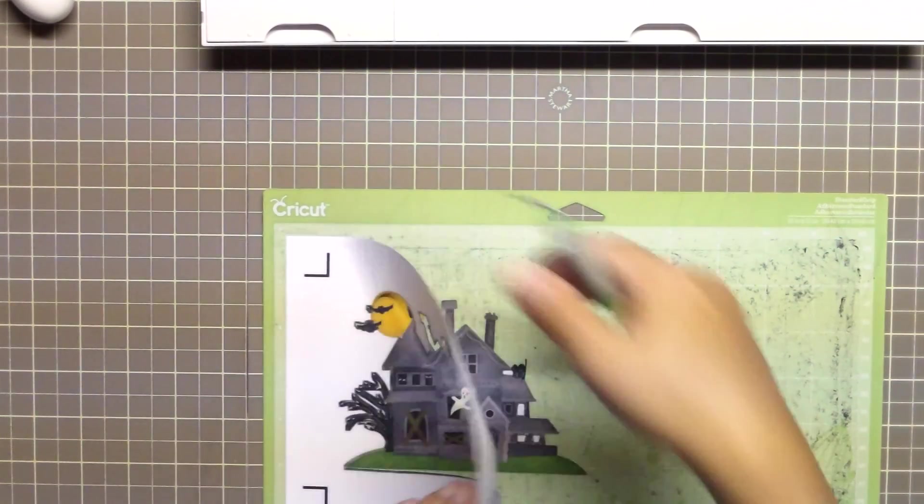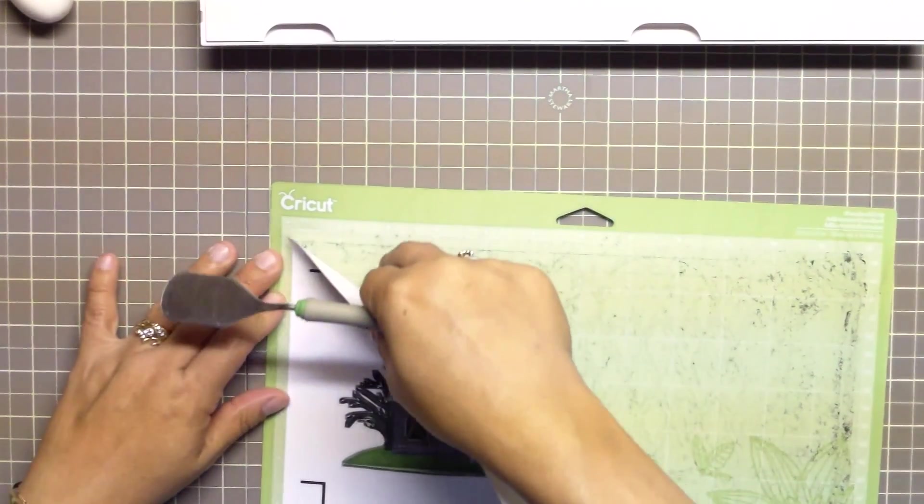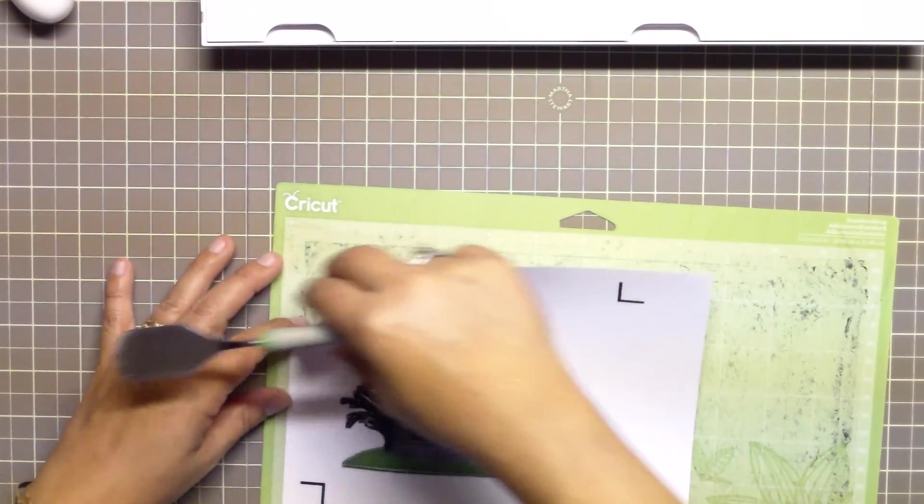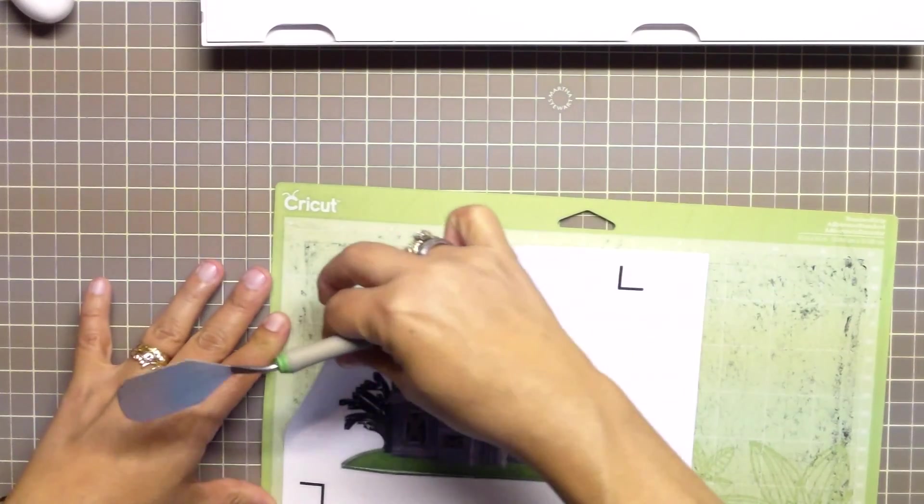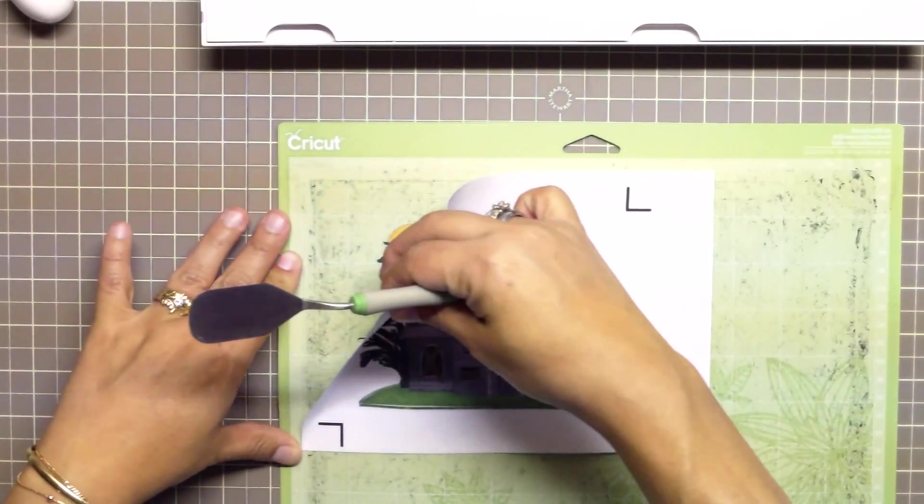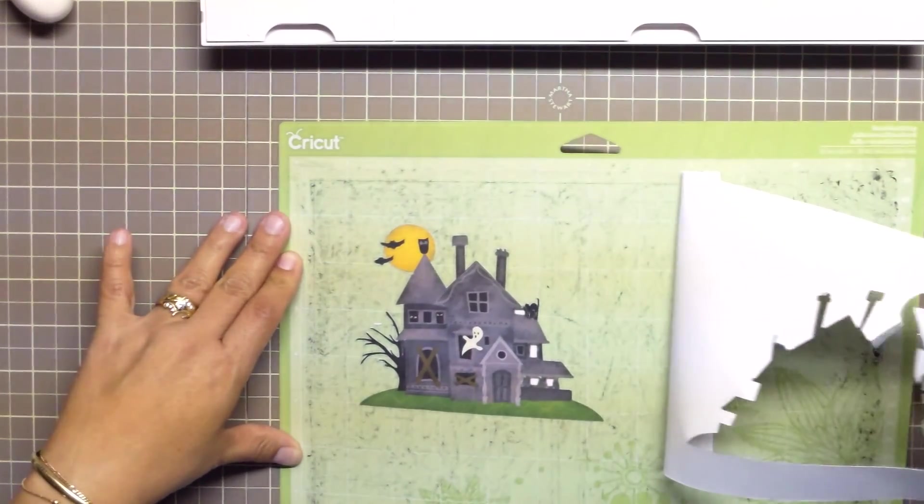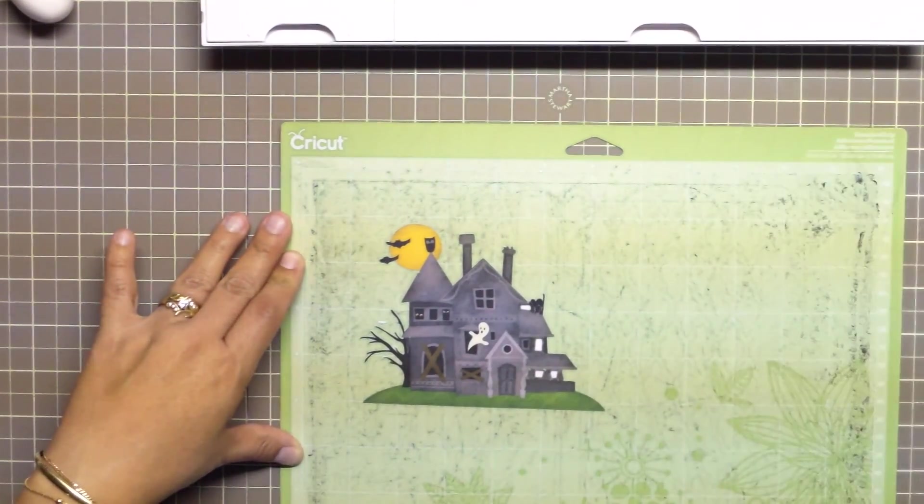And we're done. Your Cricut Explorer has now been calibrated and you have a great printed and cut image.